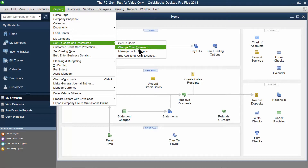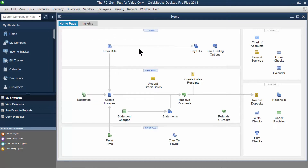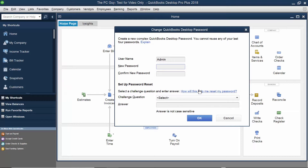Over here, I'm going to say Change Your Password. Now, the first time that you're setting it up, it will ask us for the new password. If you're changing the password, then it would ask you what the old password is, and you'd have to know the old password before you type in the new password. But this is the first time I'm doing it for this company file, so I'll type something in there.